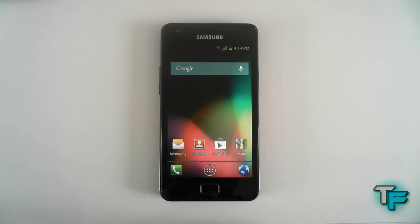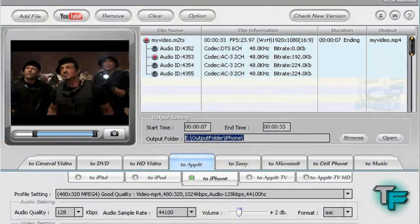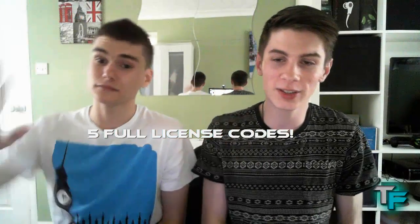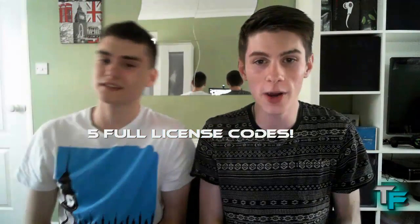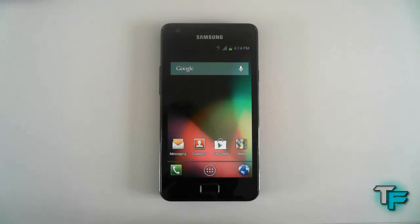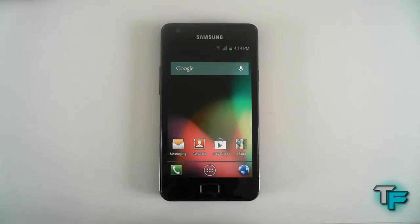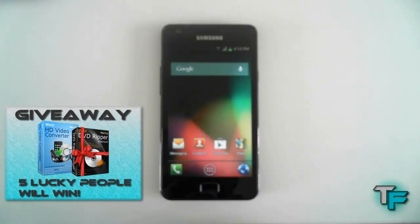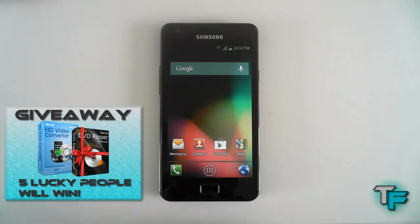Before I begin I'd just like to give a quick shout out to our giveaway — 5 lucky people can win WinX HD Video Converter Deluxe software. Basically what this does is lets you convert different types of video formats to any format you wish. Click on the annotation on screen and it sends you straight to that video.